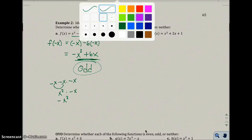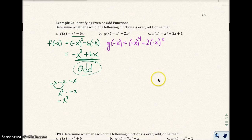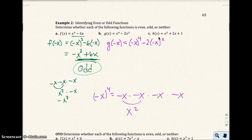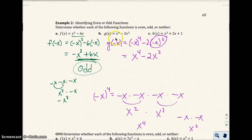For part B, I replace x with negative x: g(−x) = (−x)⁴ − 2(−x)². It's very important to put parentheses in when replacing x's, because the negative sign matters. (−x)⁴ equals x to the fourth, and (−x)² equals x squared. So I get x⁴ − 2x². When I replace negative x into the function, the right-hand side didn't change at all — I got exactly the same thing back. That's an even function.